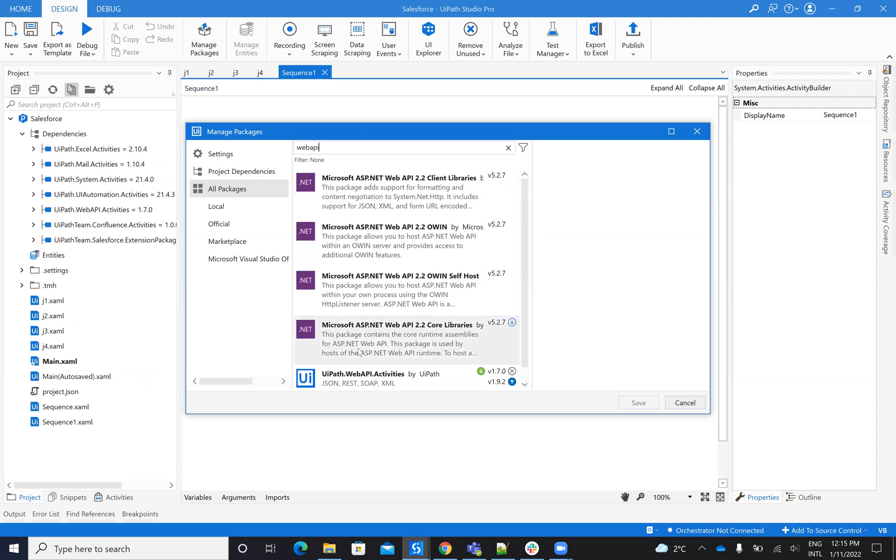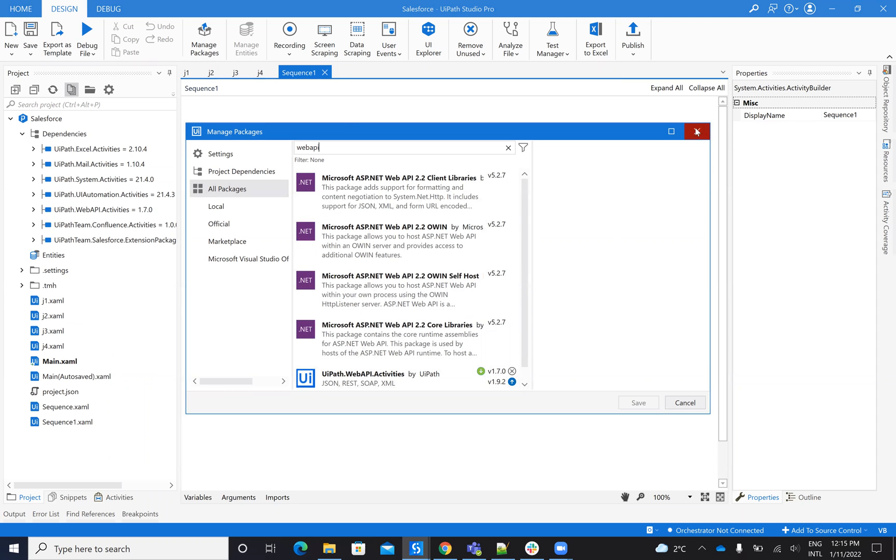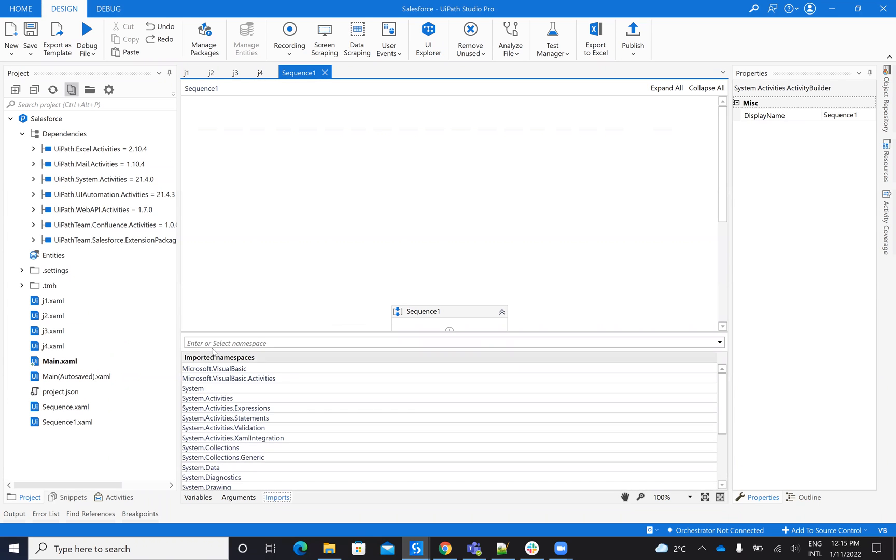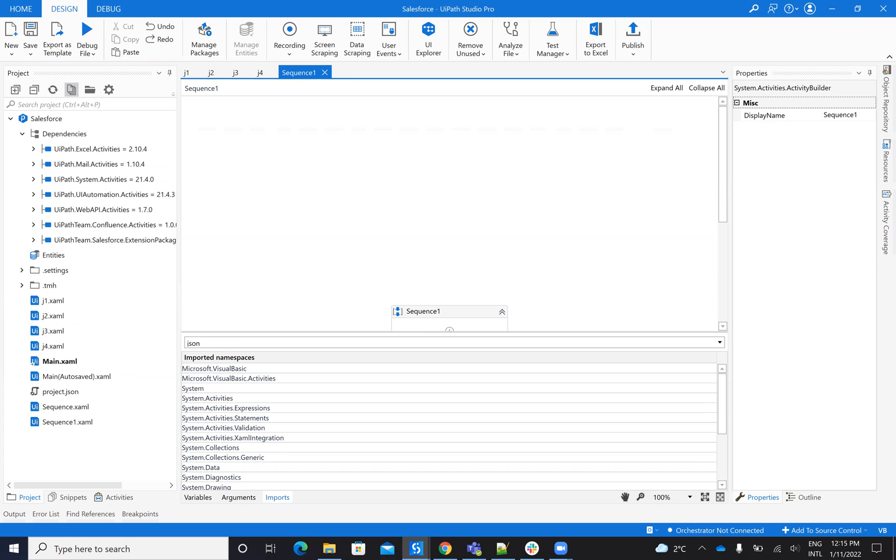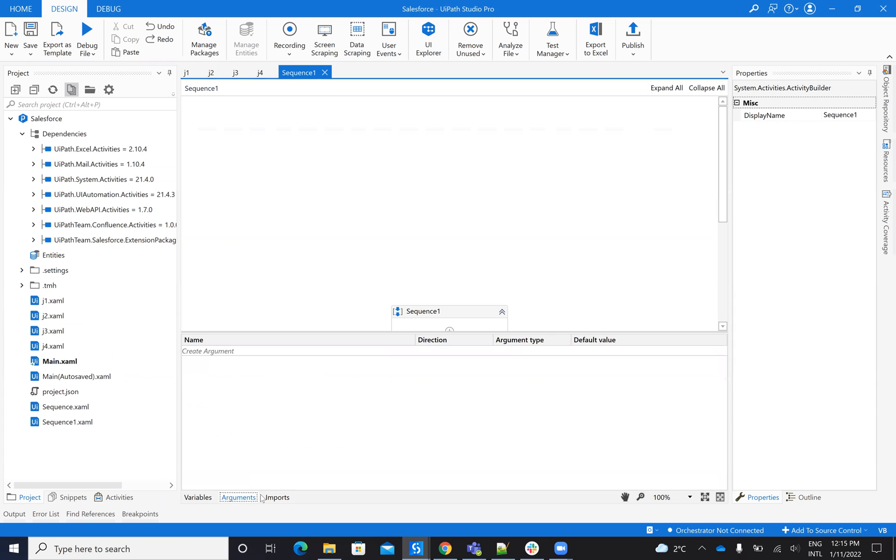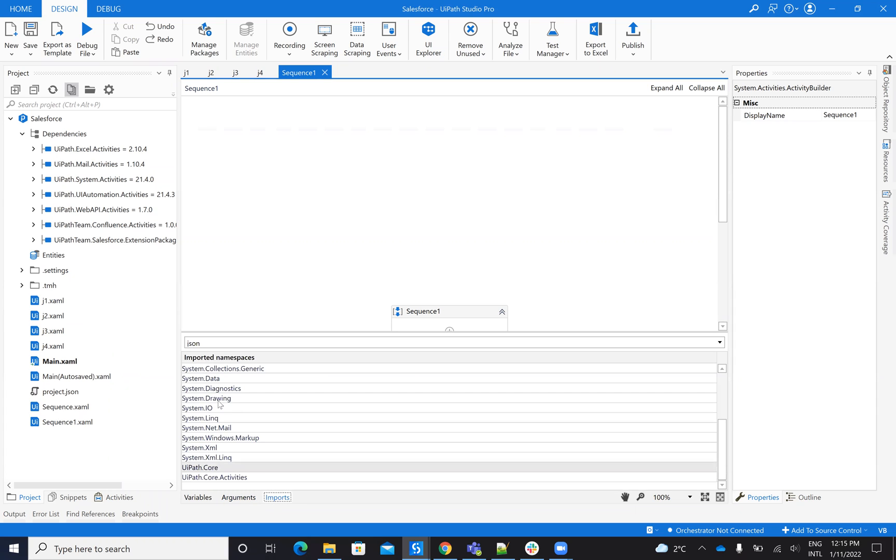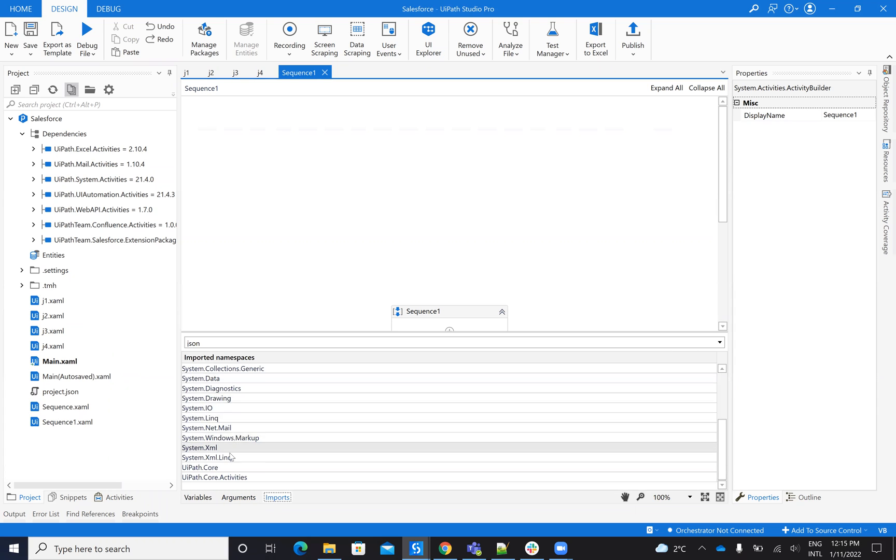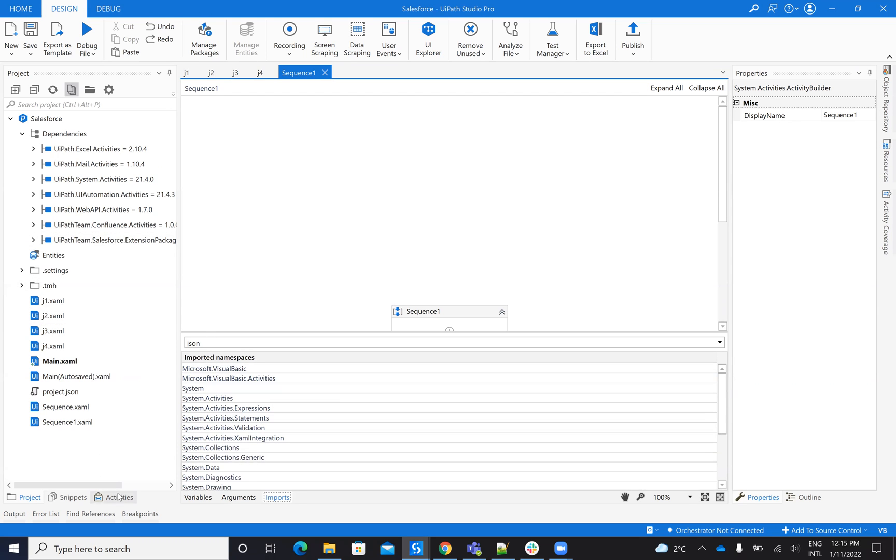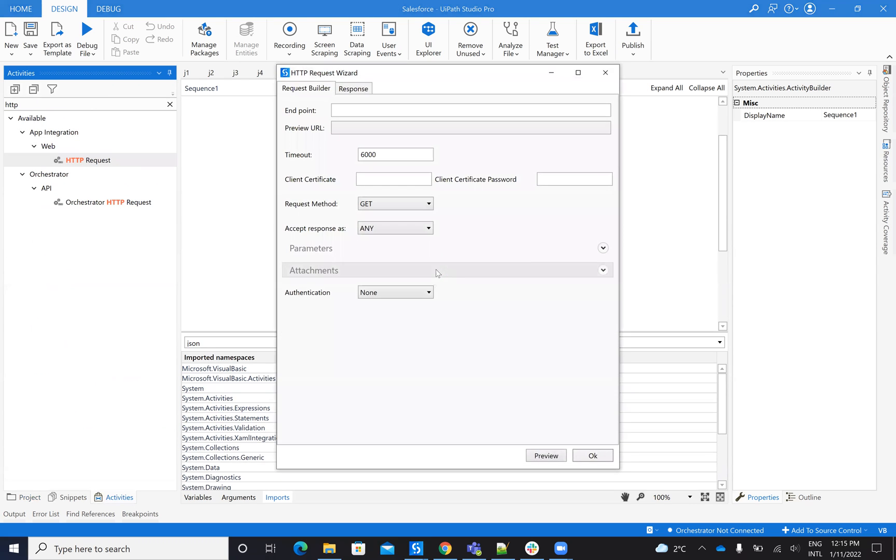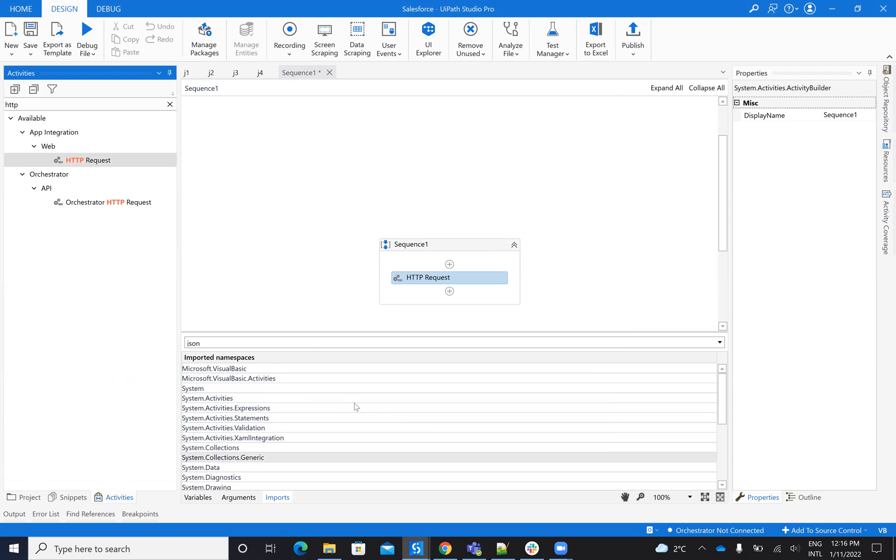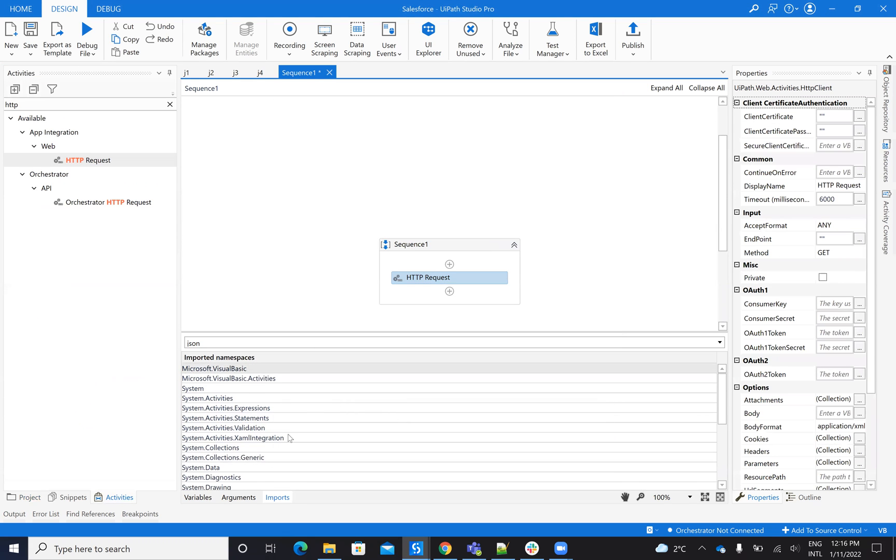So if you have this package installed, then you have the HTTP request system. If you want to build a JSON without installing the HTTP request, be sure that you have here on the important arguments, on the imports, you need to have the Newtonsoft. For example, I don't have it now. And when I drag the HTTP request to my workflow, this will include the imports.